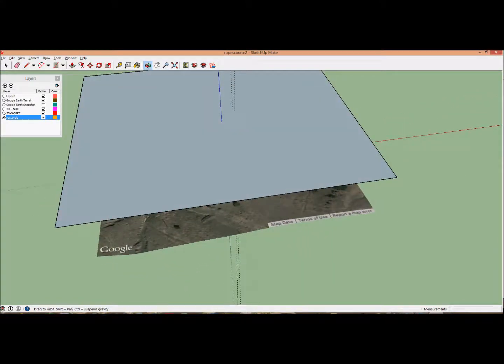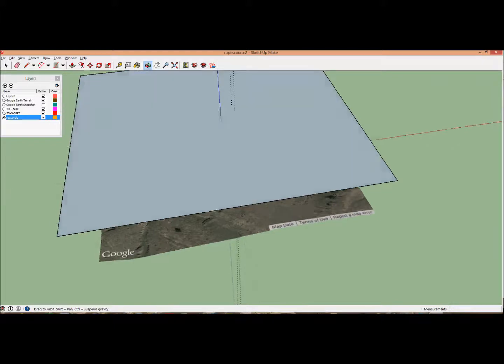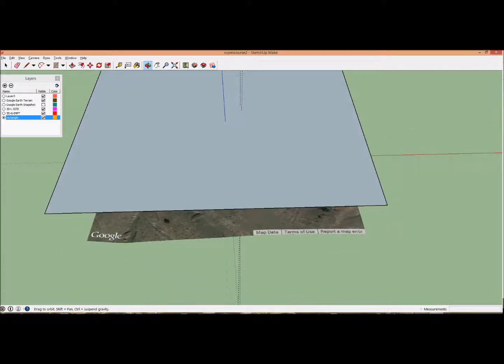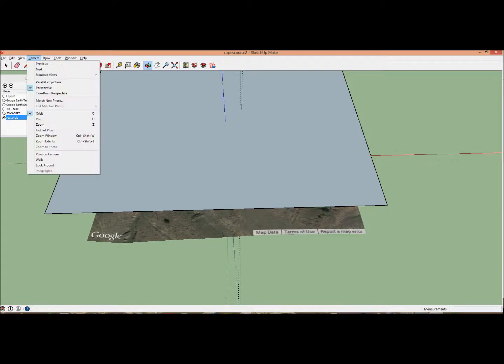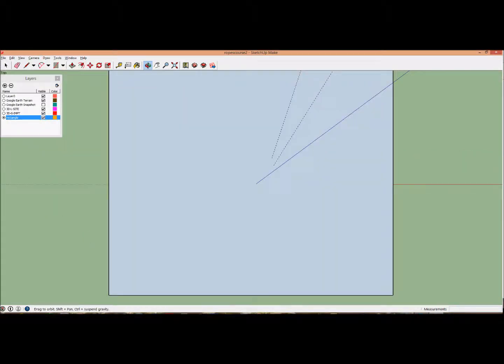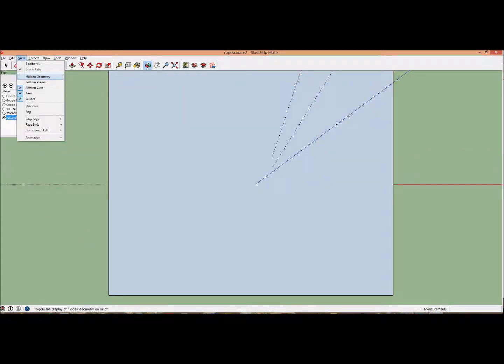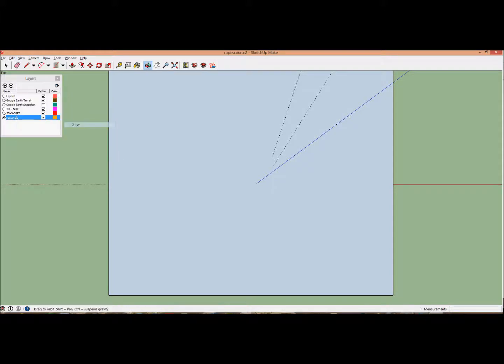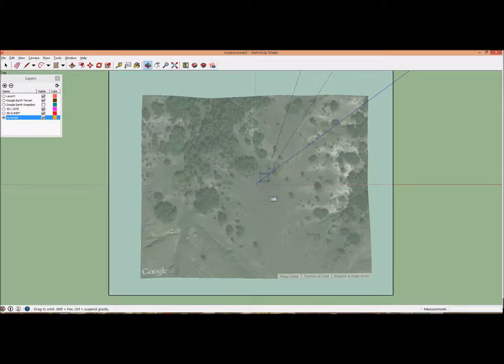Next, change the camera parameters. Go to Camera, Standard View, Top to make it Plan View. Make it see-through by going to View, Face Style, X-Ray. Now we can see through and start digitizing.